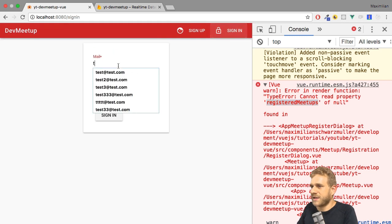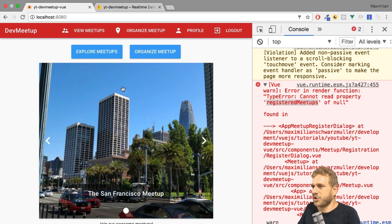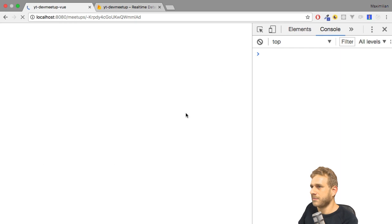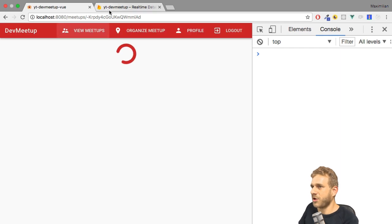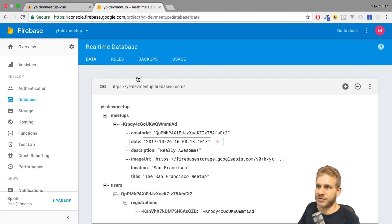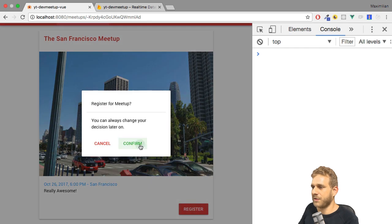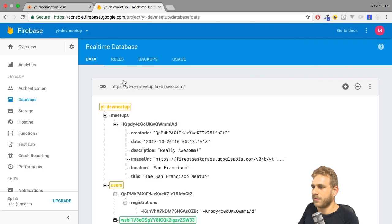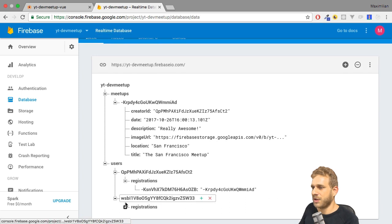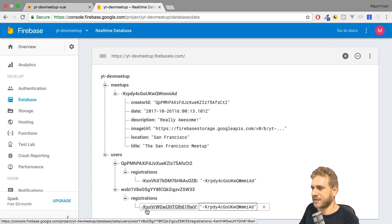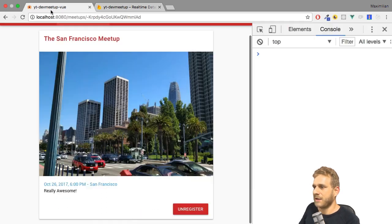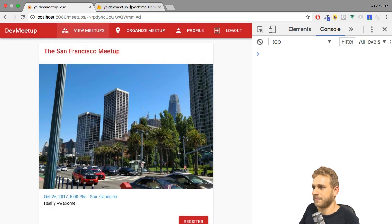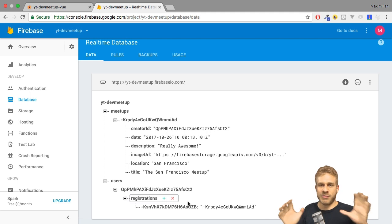Let me first of all, sign in again with the other user I have in this project. This is not the creator of that meetup. And now if I visit that meetup here, this user is not registered for it because the other user is. If I now click register with this user though, here we got a second registration. If I now unregister, it hopefully deletes that. And it does. So this works now with multiple users too.